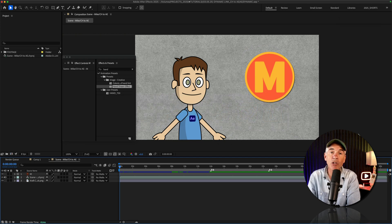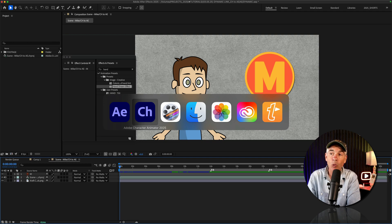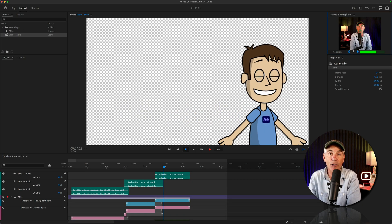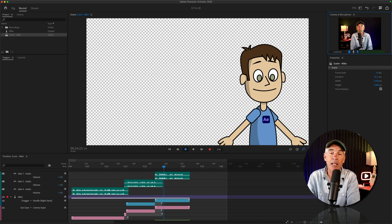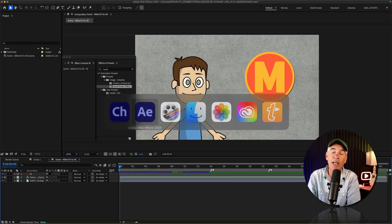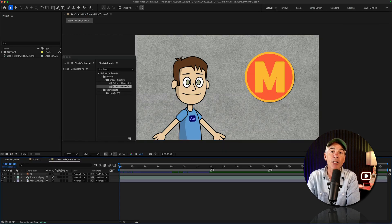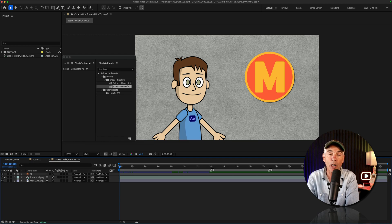So if you're working with your character in After Effects and you wanna make some changes, you can just jump back into Character Animator, rerecord a take, and then when you go back to After Effects, those changes that you just made in Character Animator are going to update automatically.